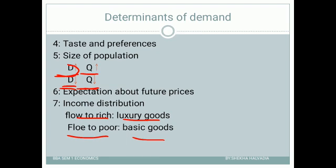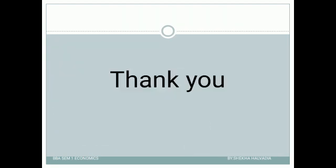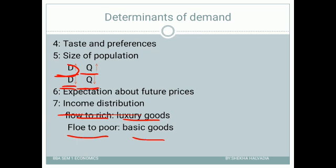That is all about the determinants of demand. These determinants can also be referred to as factors affecting demand. Whether asked about determinants of demand, factors affecting demand, or the demand function — you have to write the same answer. These are all the determinants of demand.